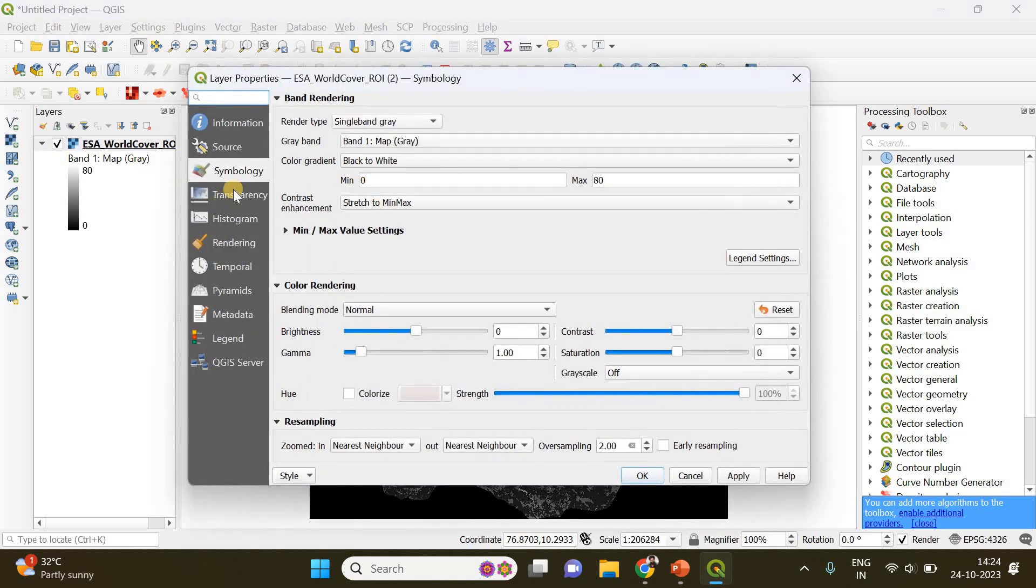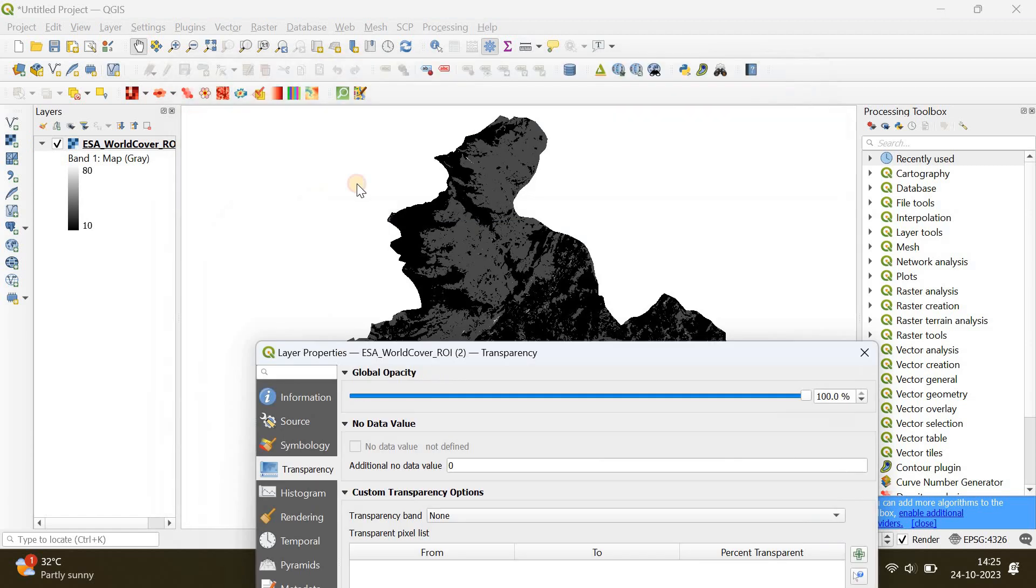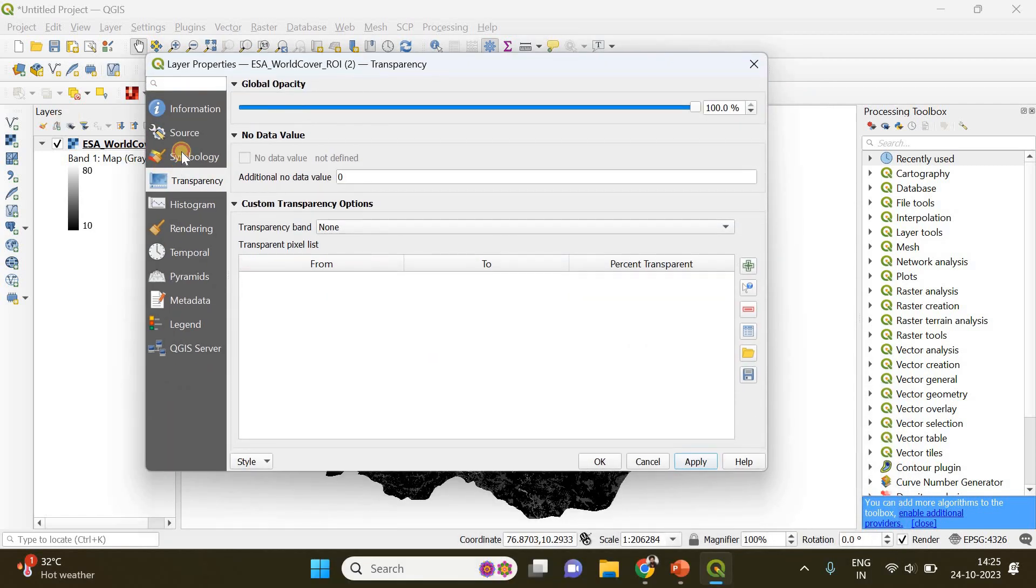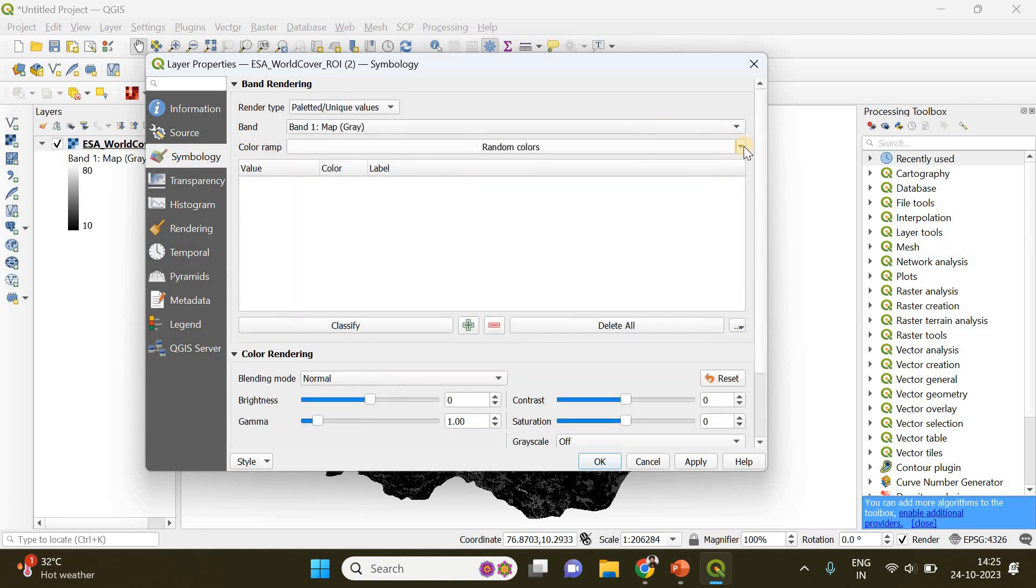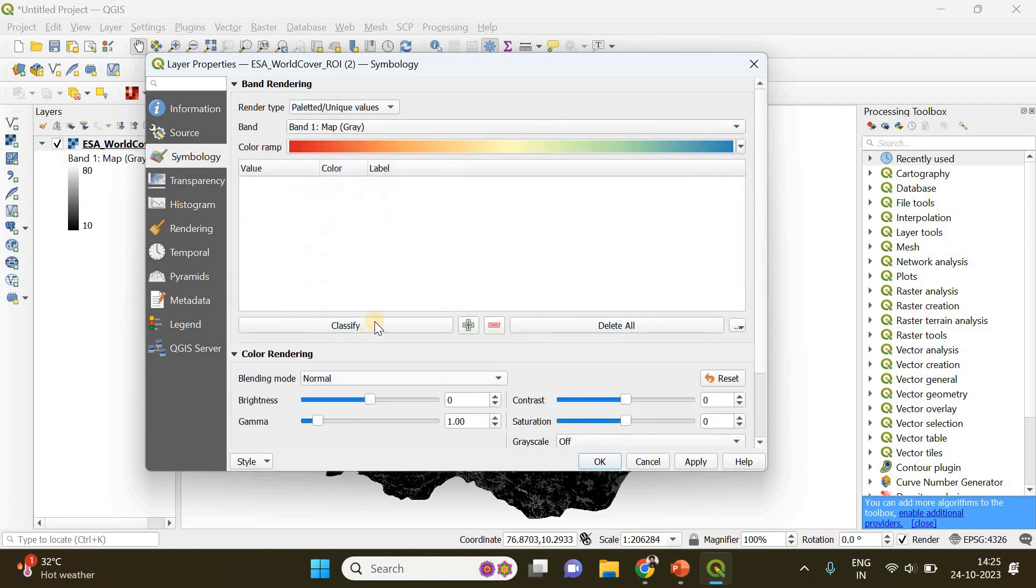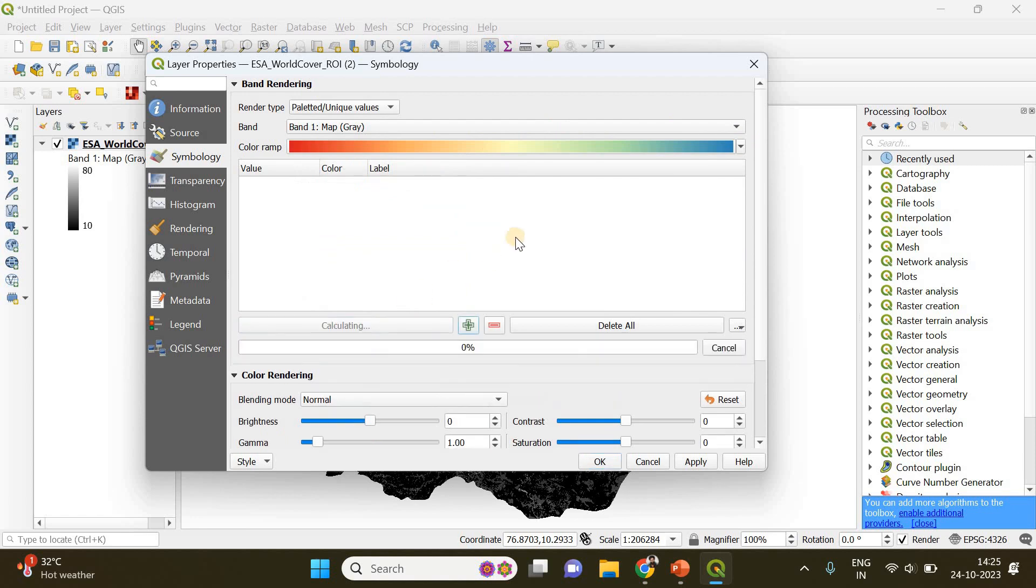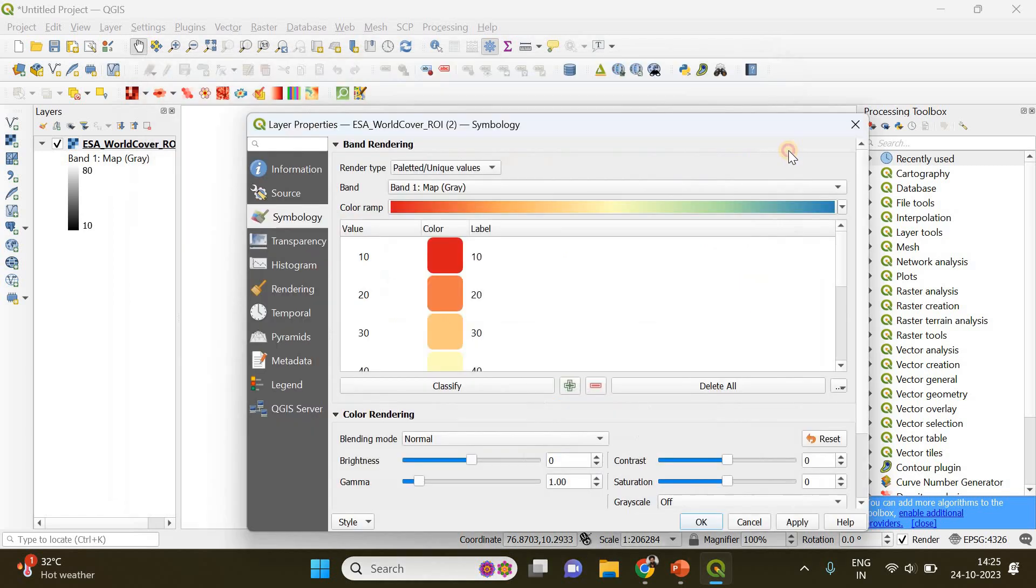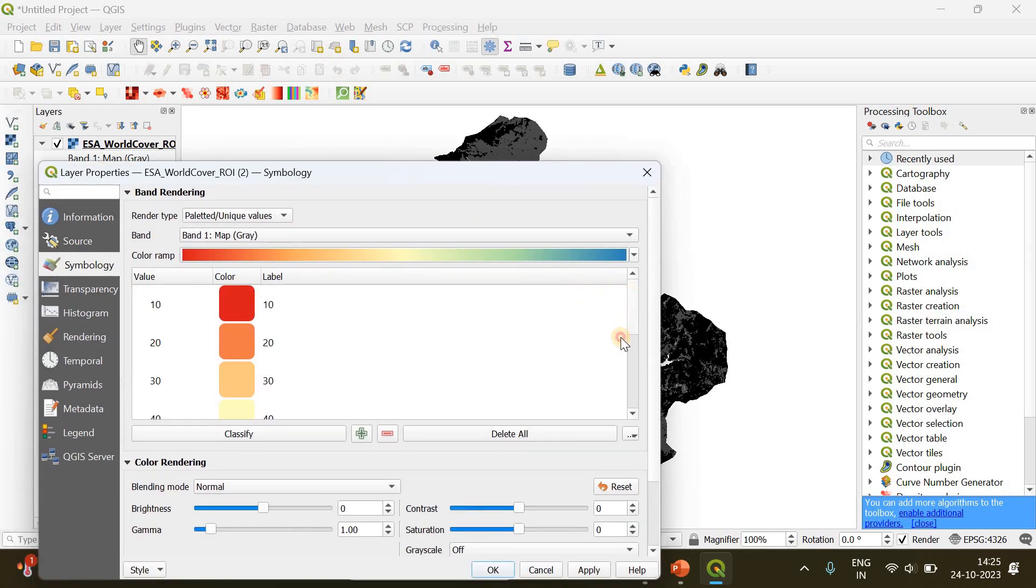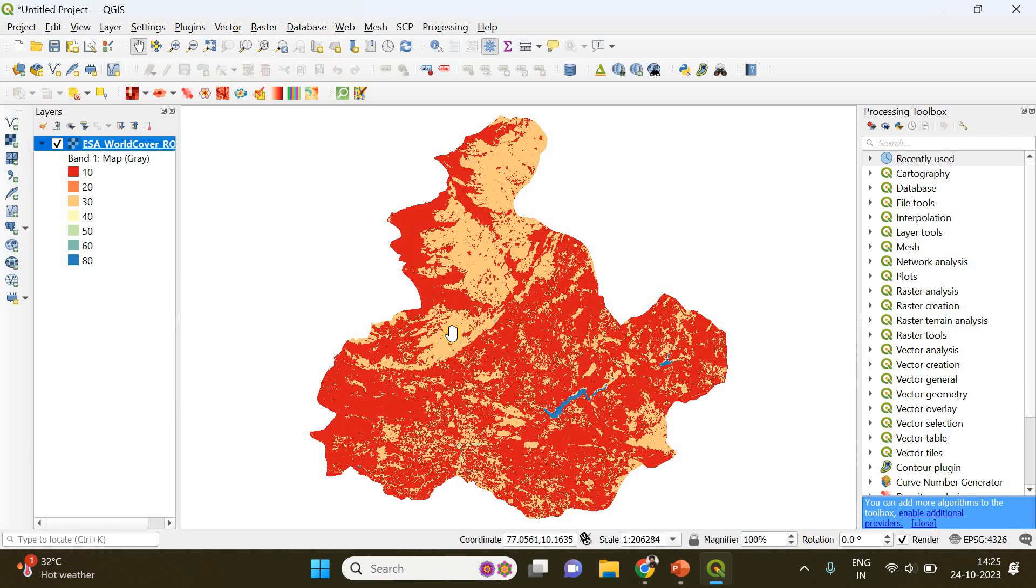I need to do some styling because it looks so dark. Go to Properties, then Transparency, and enter 0 here to remove the unwanted black colored region. In Symbology, choose the render type to Unique Values, and instead of random colors choose Spectral and click Classify. This will classify the different land cover classes that are in this region of interest.